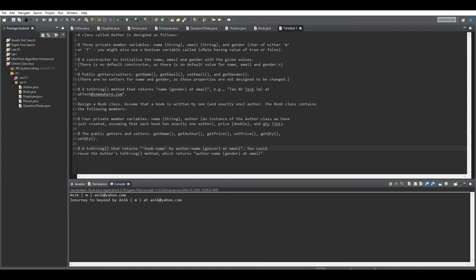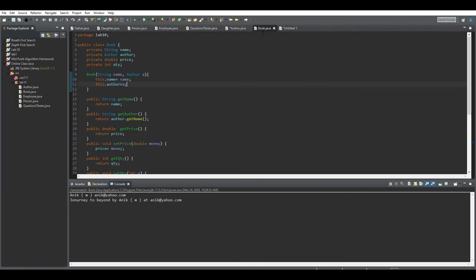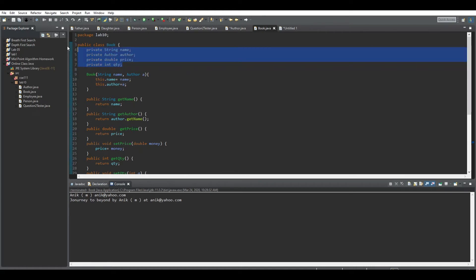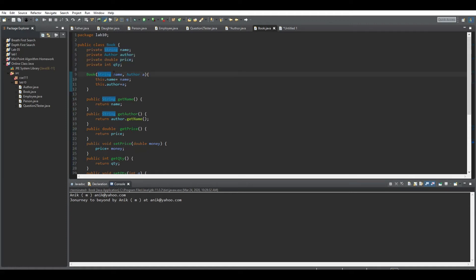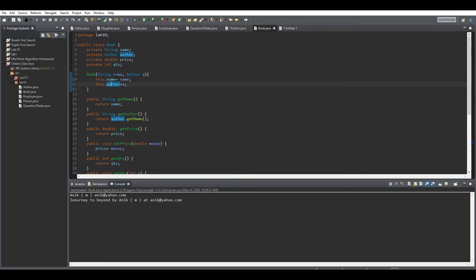Now let's look at the Book class code. All variables are private as per the question. Since we need to set the book name and the author associated with the book, we use a constructor that takes two parameters: name and a variable of the Author class. We then assign name to this.name and the author parameter to this.author.